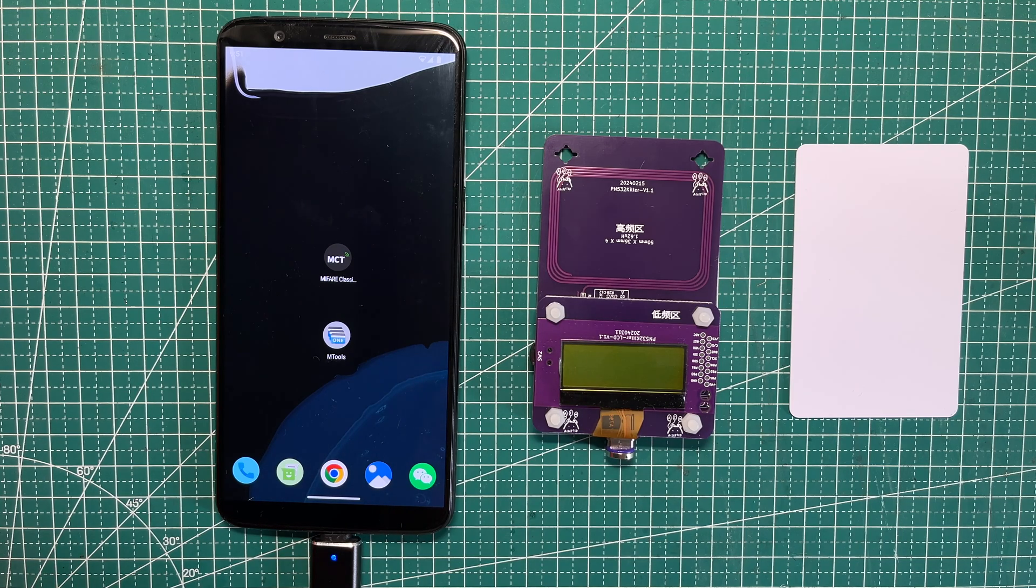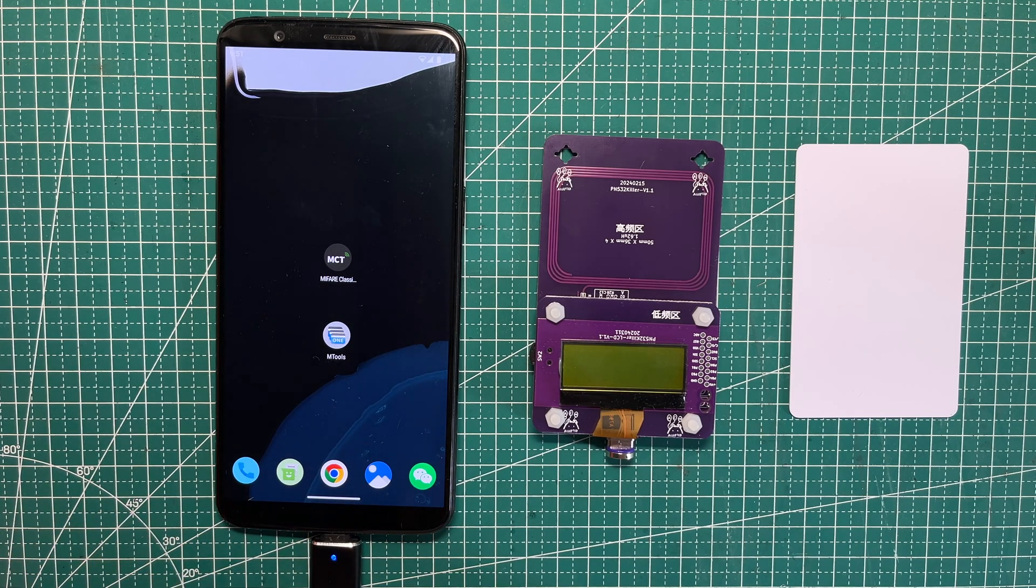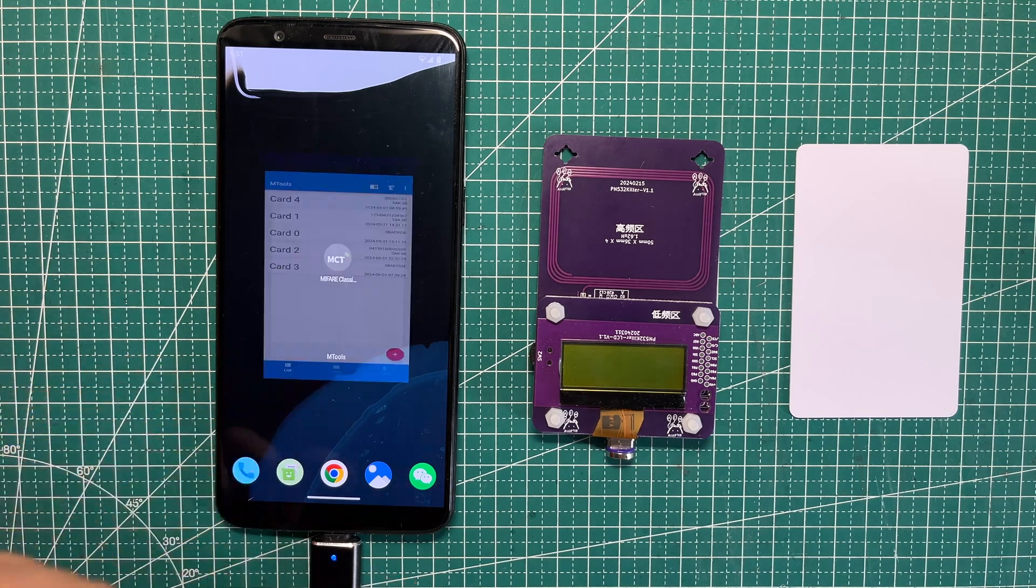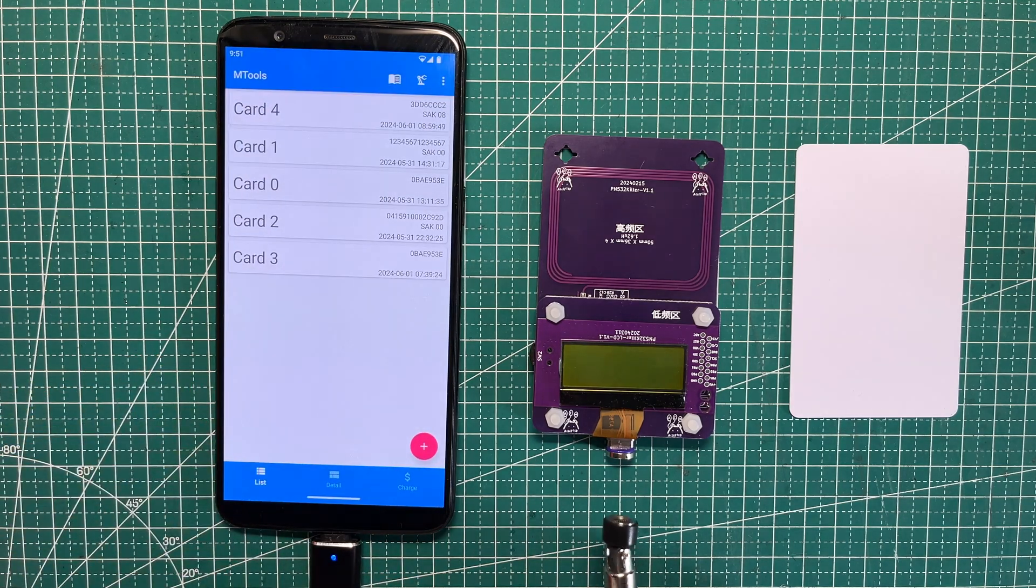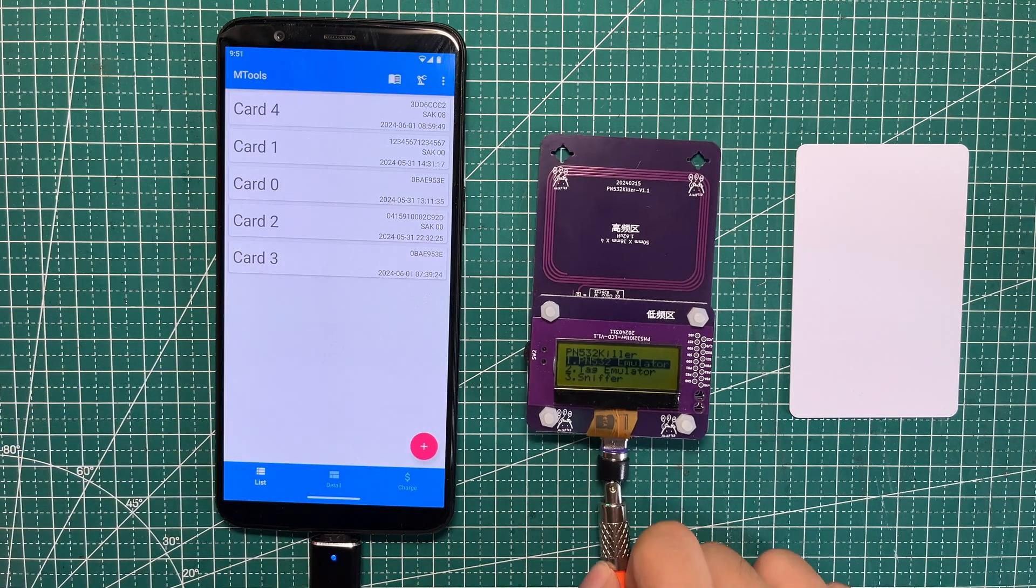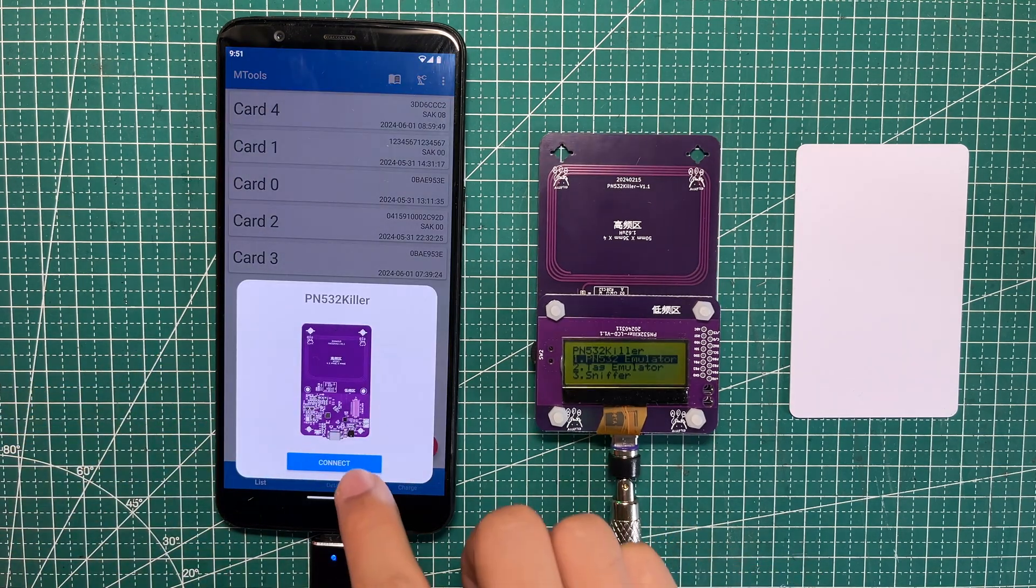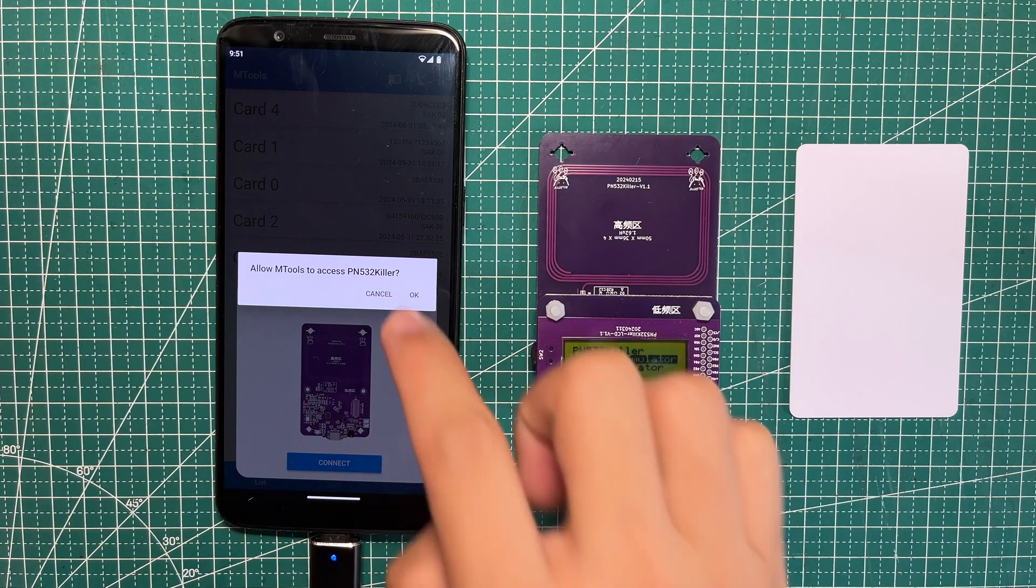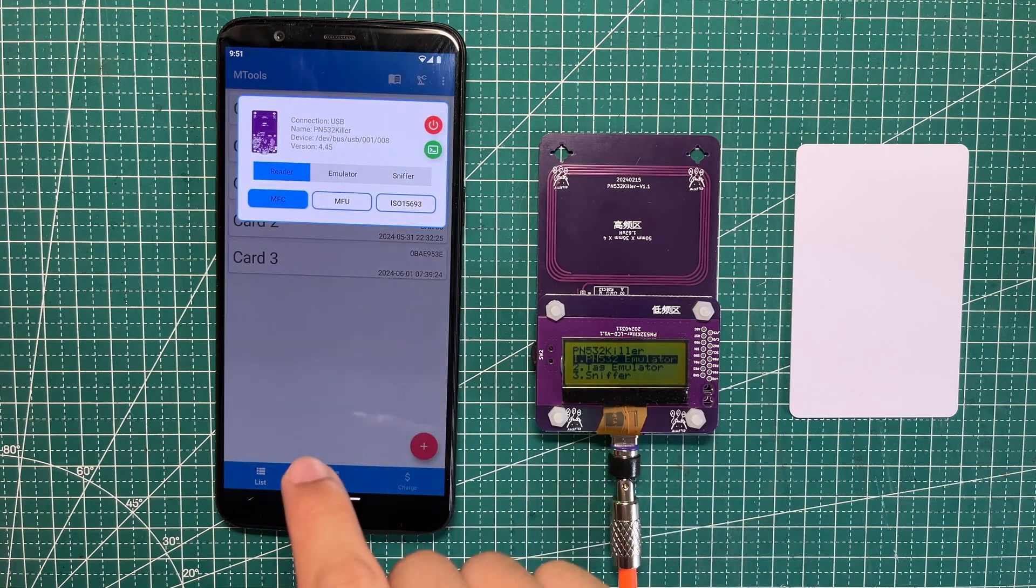Firstly, we need to connect the PM532 reader with the mTools app and then allow it to access.